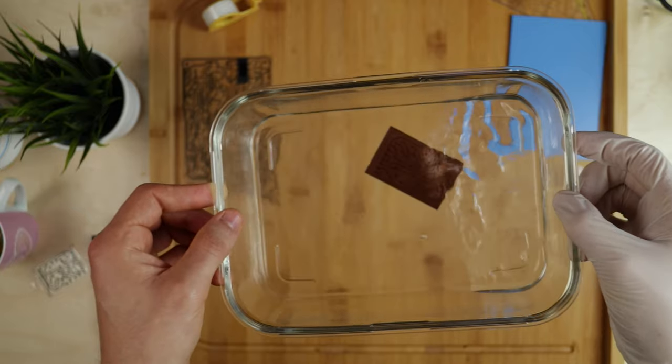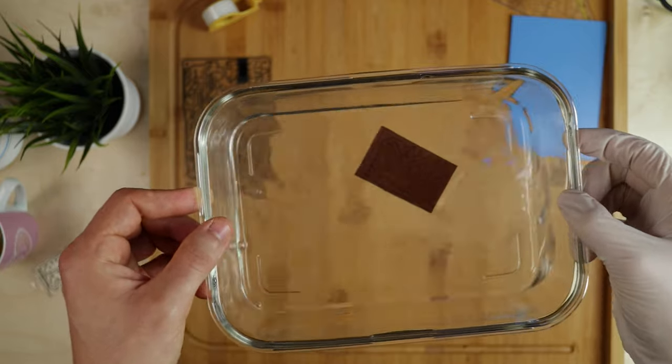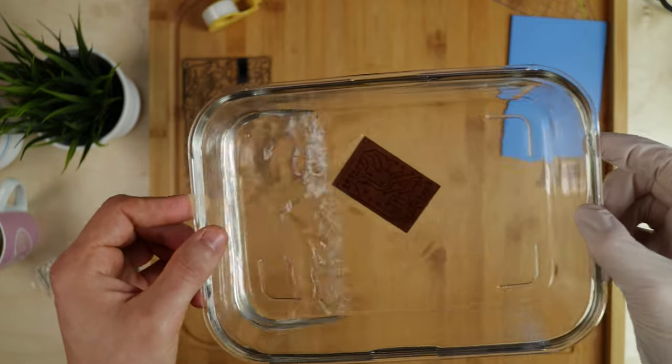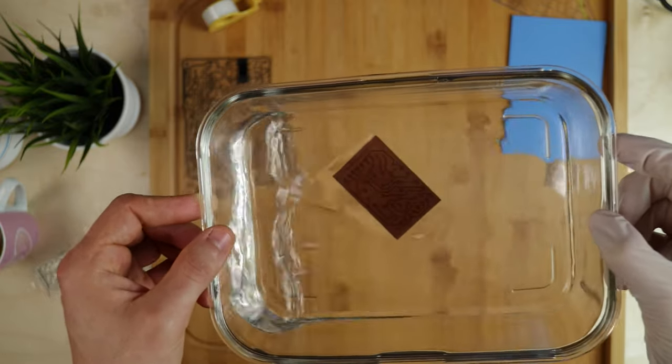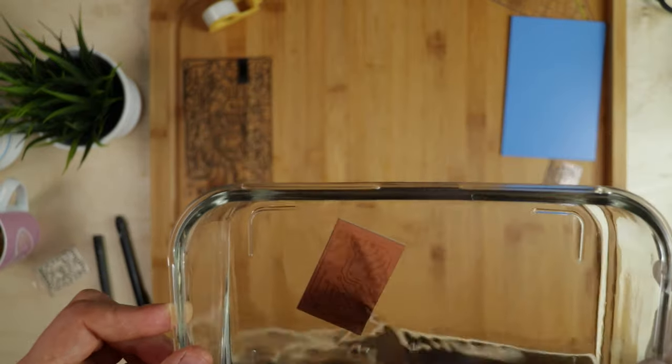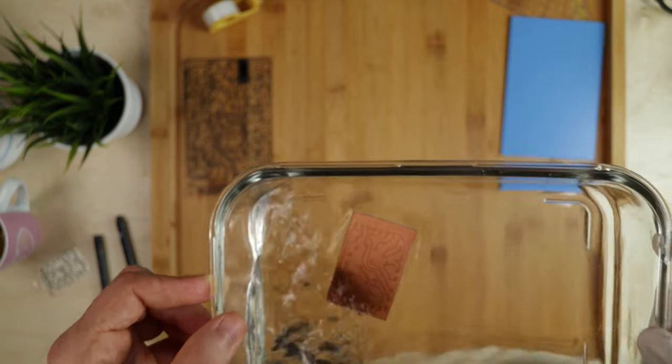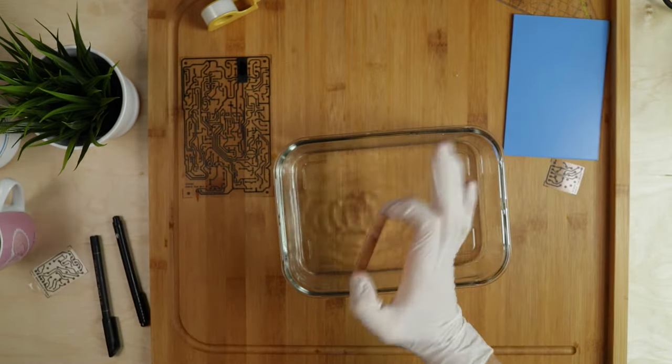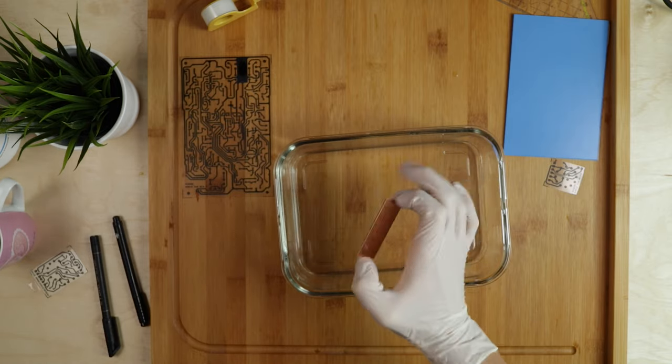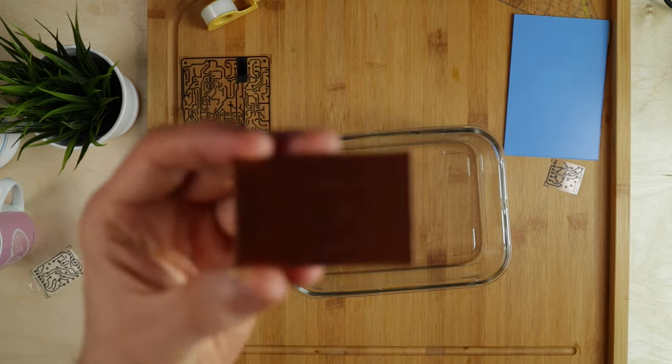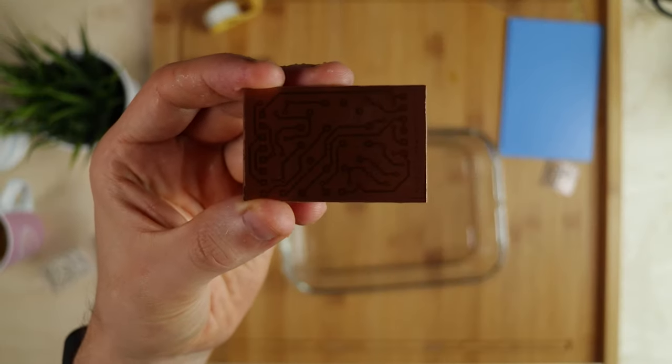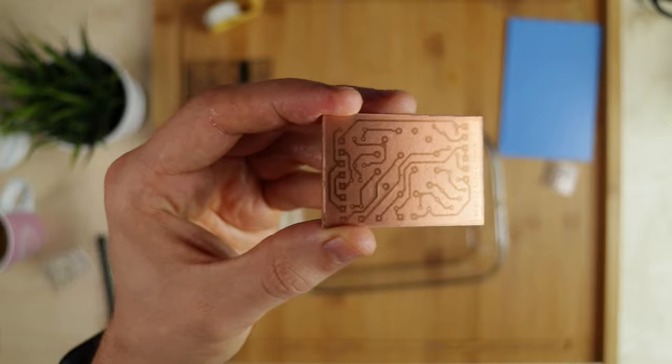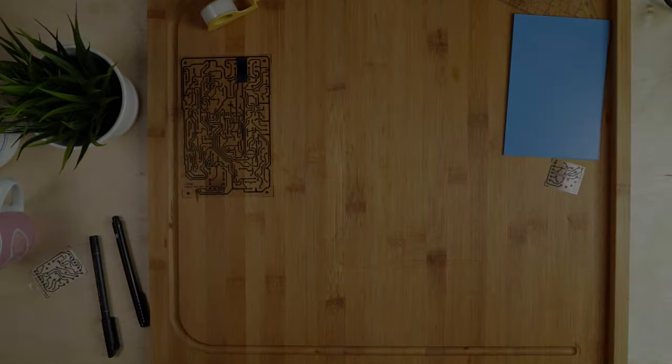And after it is done, take it out and rinse it off with tap water. And this is how it should look. That's it for the development process. Moving on.